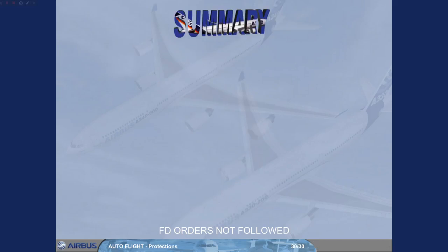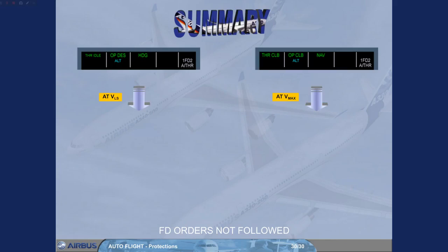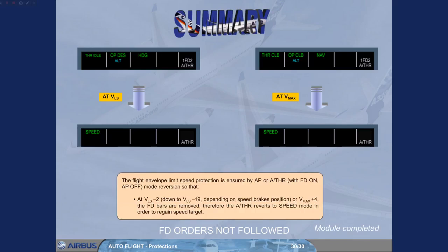The flight envelope limit speed protection is ensured by the autopilot or autothrust, with flight director on and autopilot off, triggering a mode reversion at VLS-2 down to VLS-19 depending on speed brakes position, or VMAX plus 4. The flight director bars are removed; therefore, the autothrust reverts to speed mode in order to regain the speed target.